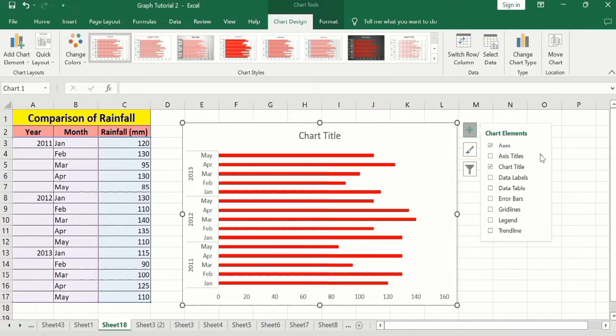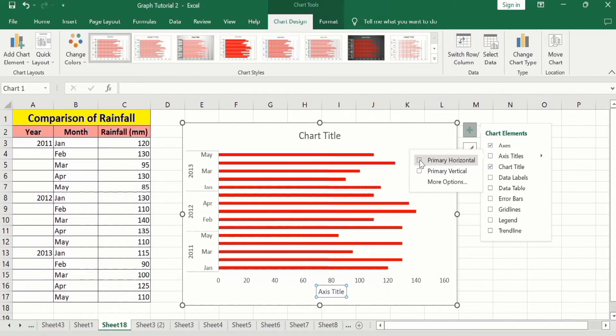I want to insert only the x-axis title, so I will go to this arrow sign, click here, and you will find the option of Primary Horizontal. I will check this option.